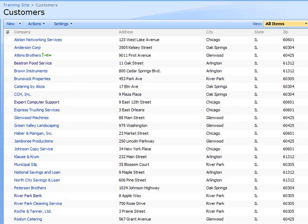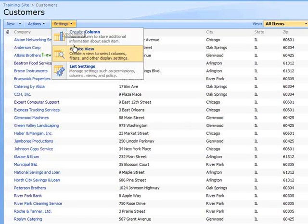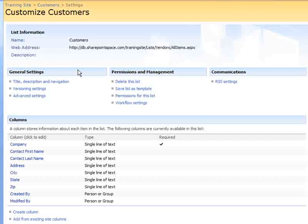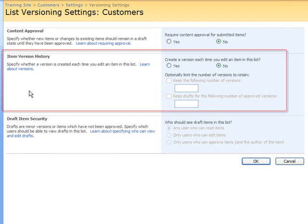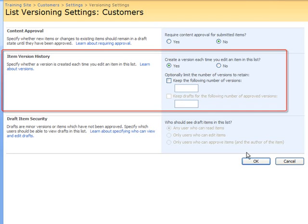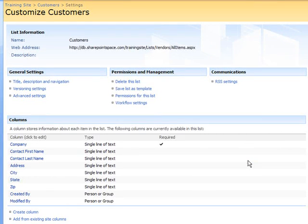To enable versioning for the customer's list, I select the Settings drop-down menu, then choose List Settings. In the Customize window, I select Versioning Settings. In the List Versioning Settings screen, I set Item Versioning History to Yes.